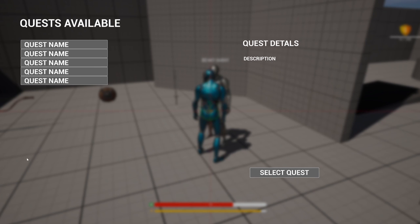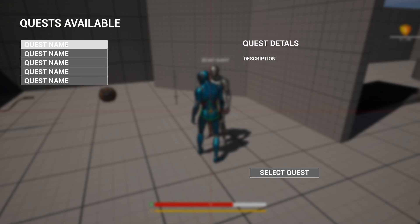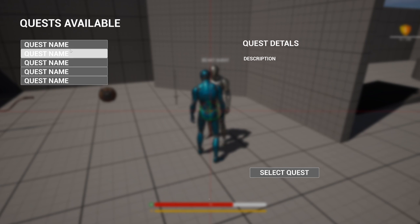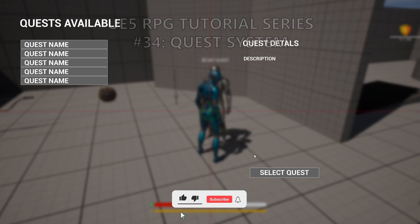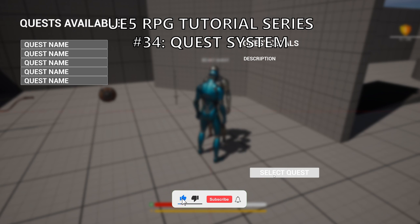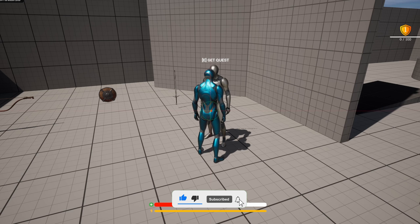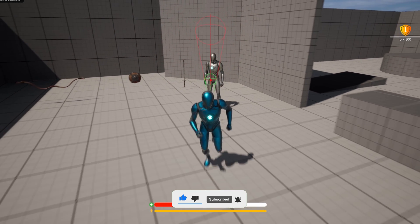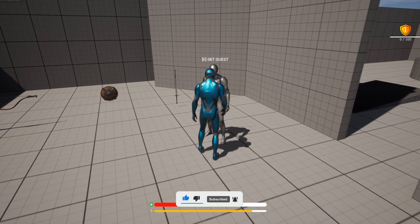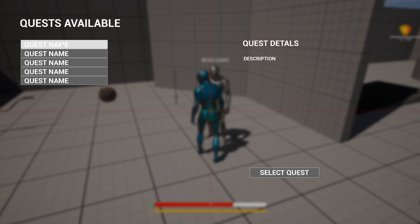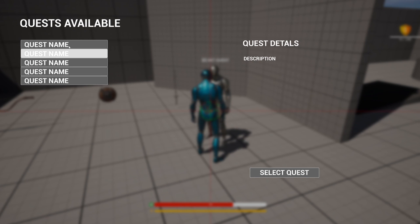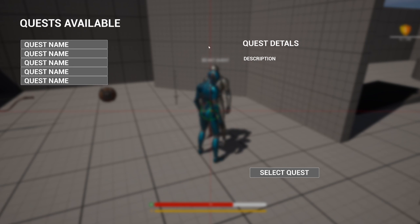What's up guys, welcome to a new Unreal Engine 5 tutorial. Today we are continuing with the RPG series. We will finally begin with the quest objective system, so we'll set up the beginning of the structure, the quest giver, and set up the UI. It's going to be a very easy tutorial to follow, so let's get started.